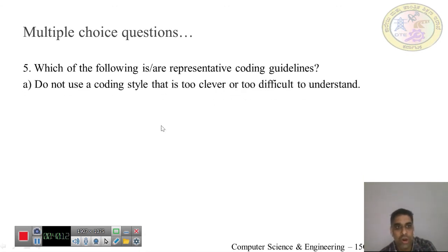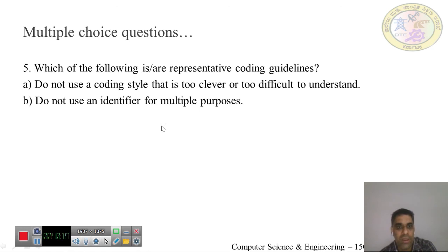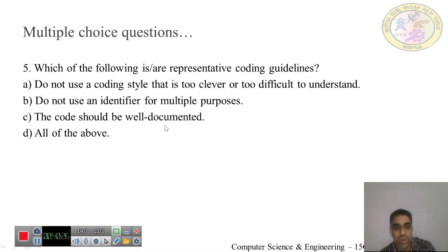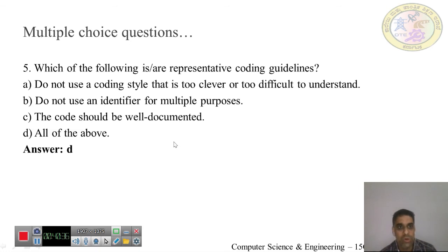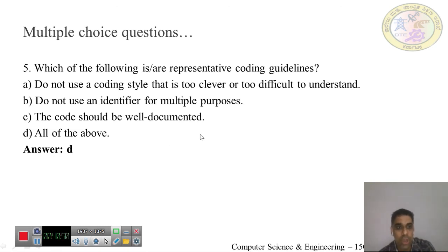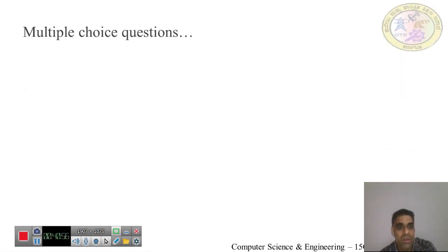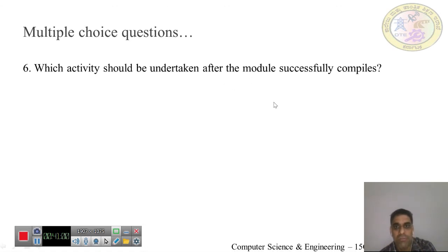Question 5: Which of the following are representative coding guidelines? (a) Do not use a coding style that is too clever or too difficult to understand, (b) do not use an identifier for multiple purposes, (c) the code should be well documented, (d) all of the above. The answer is D — all three represent coding guidelines.